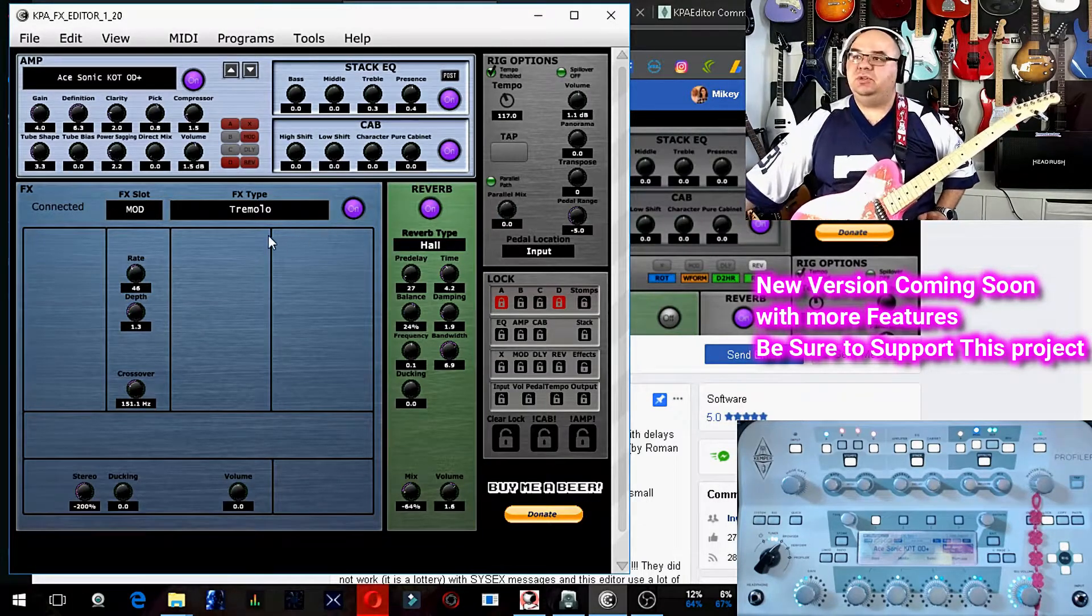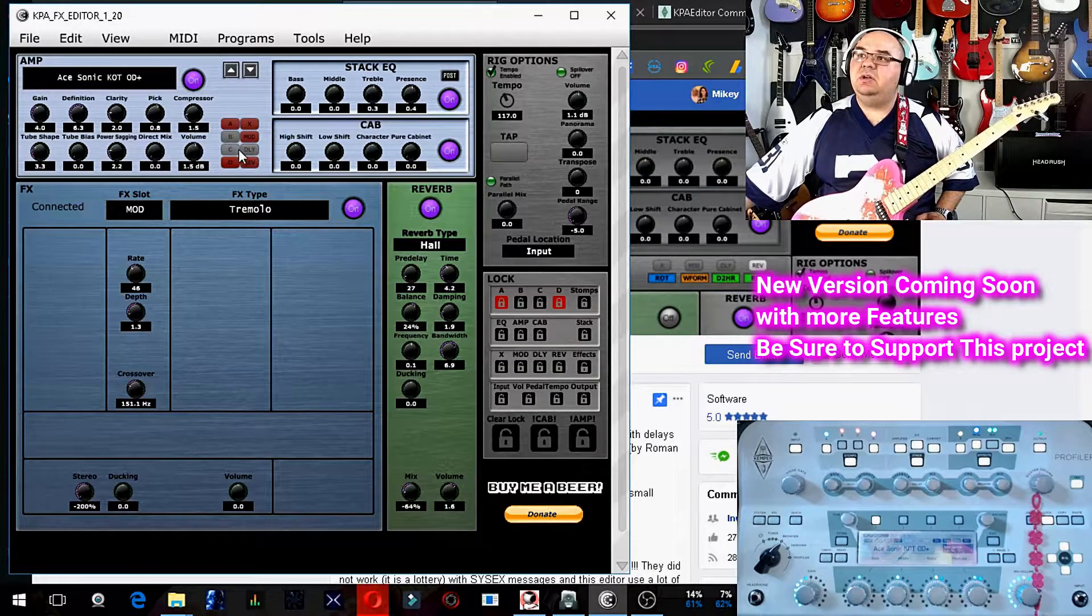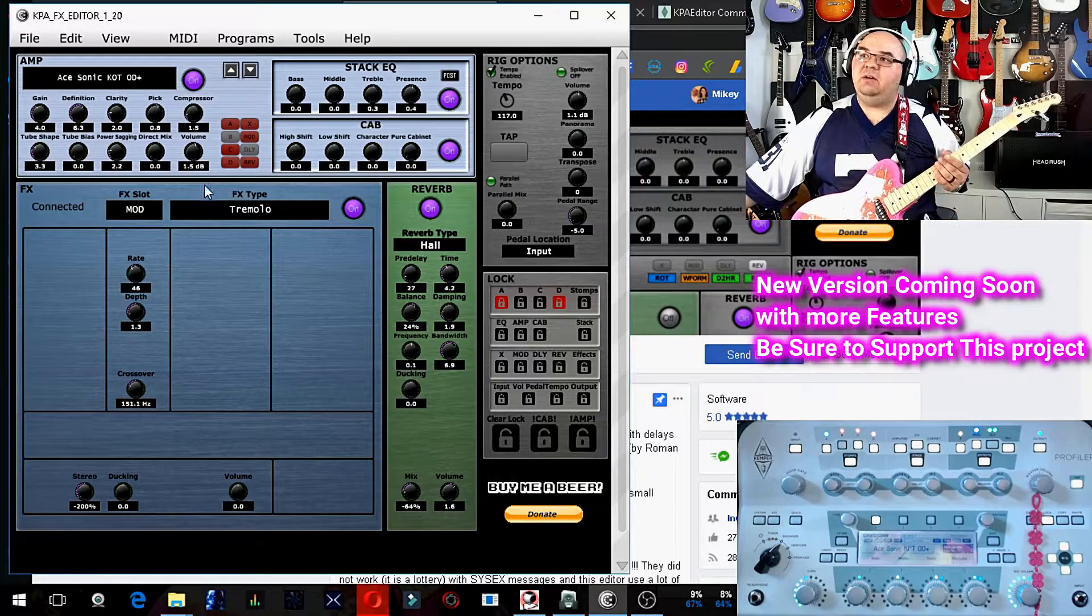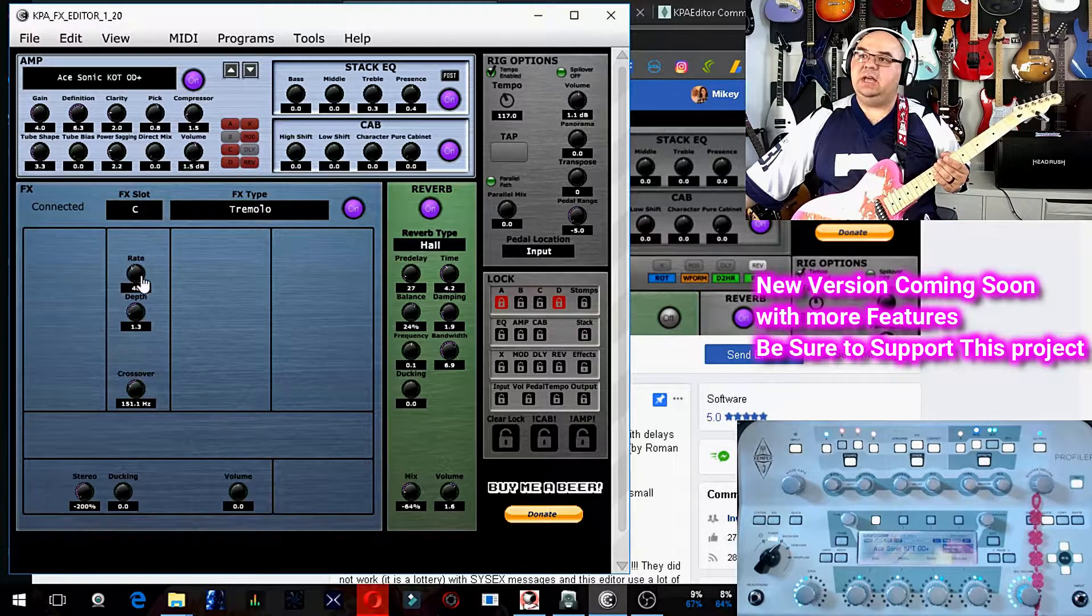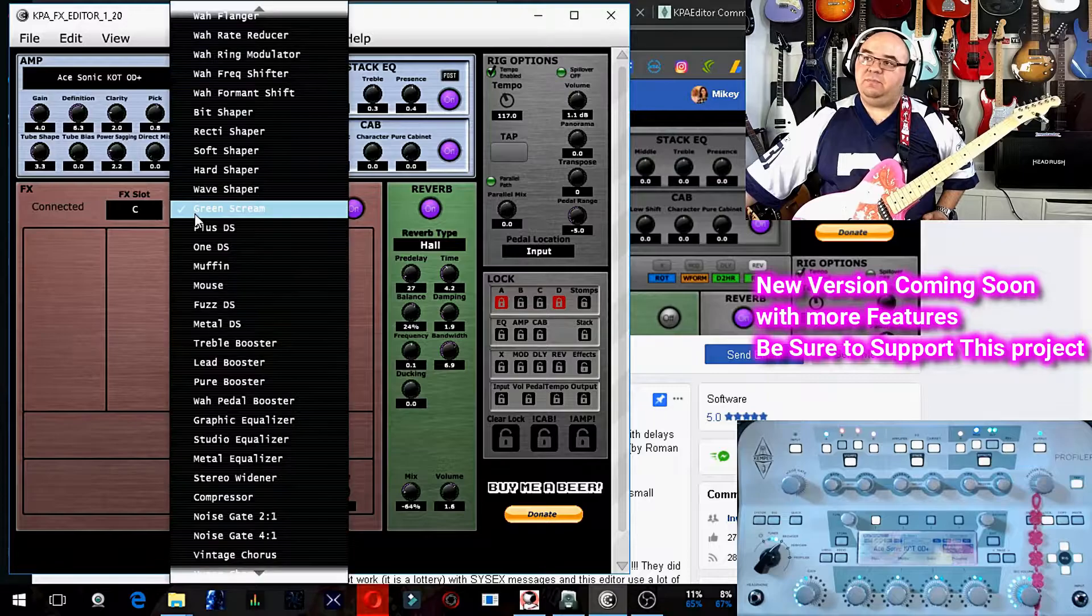Yep, and I'm able to change anything I want to. So in C, for example, right here, I have set a green screamer, and I can change that to be any of the gain pedals.